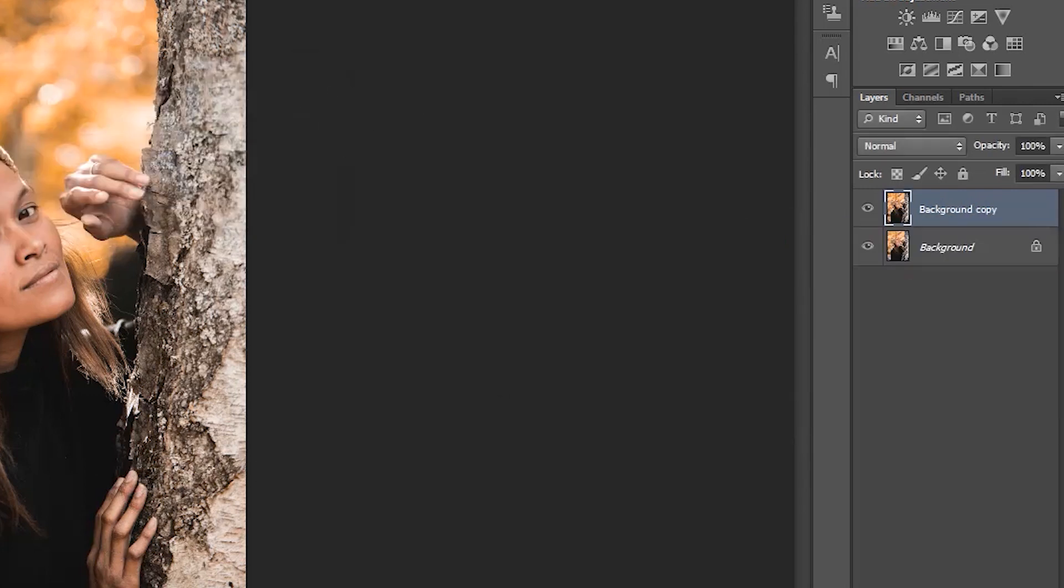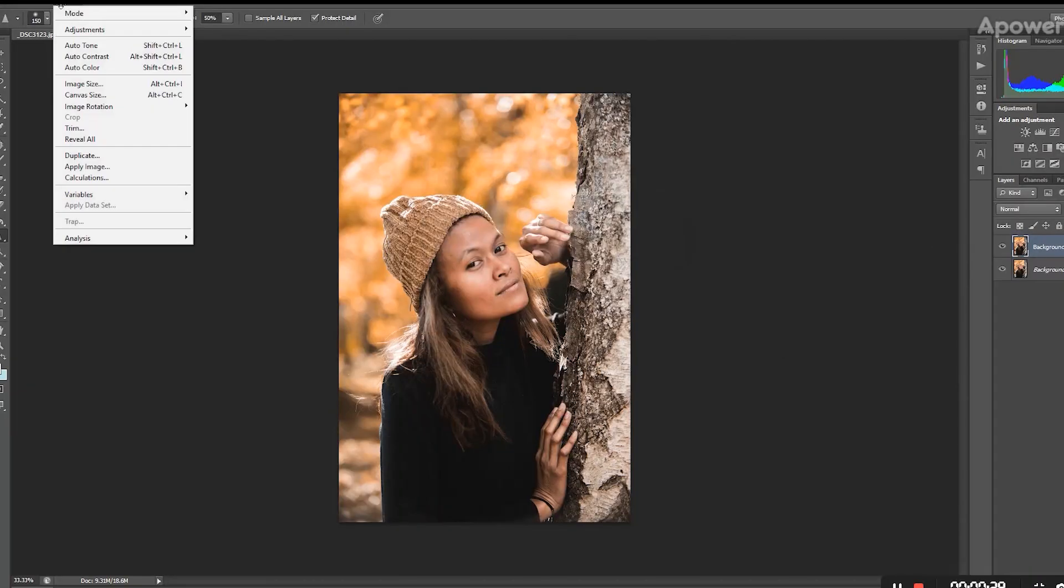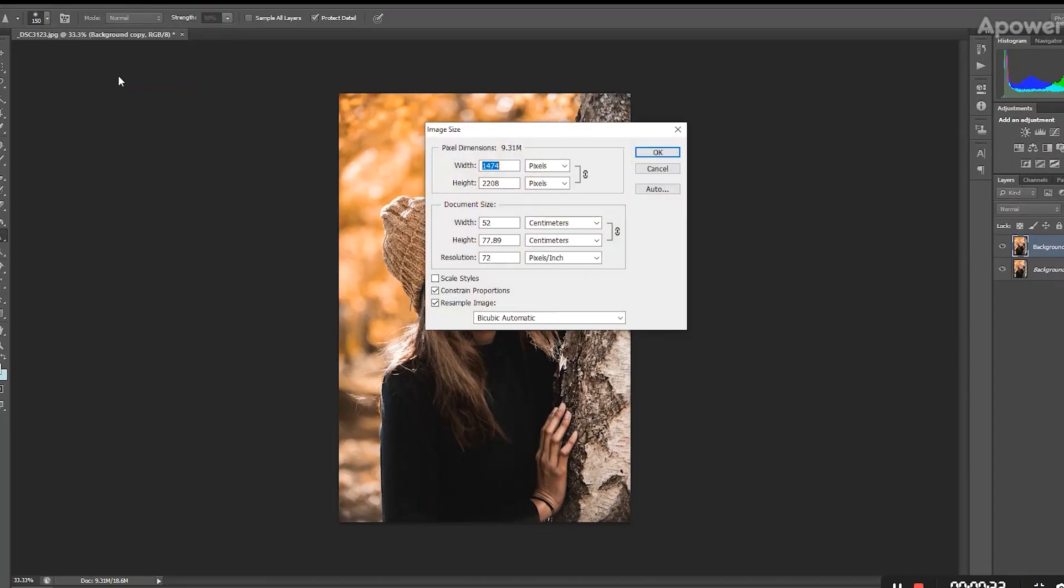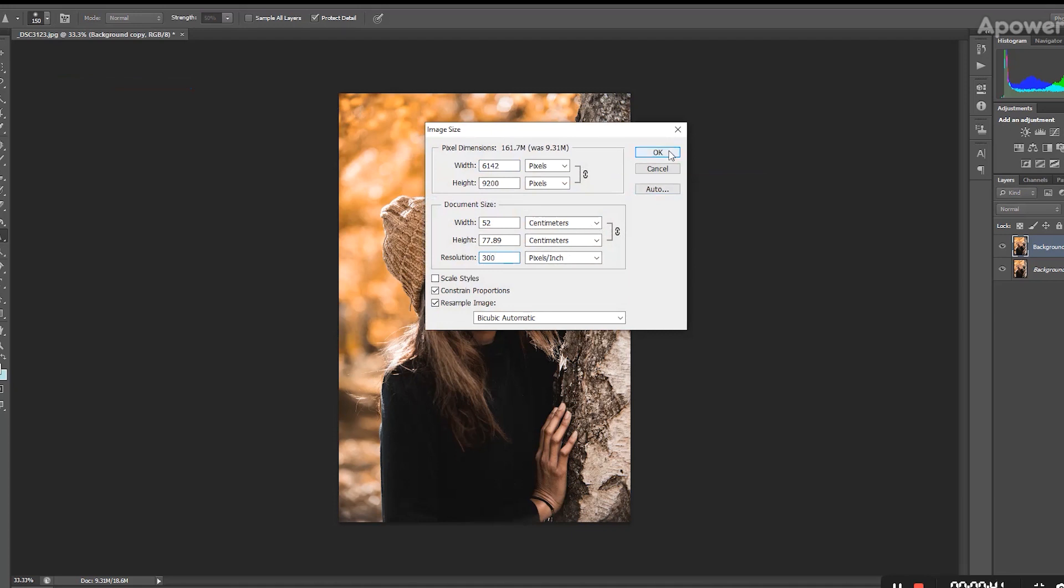Then we're going to go to Image and click on Image Size. You can see that the resolution over here is not that great, and we're just going to increase it by 300 and click OK.